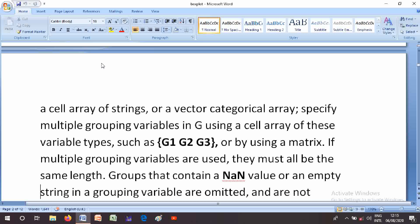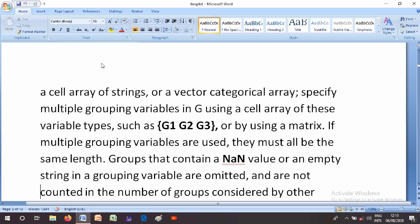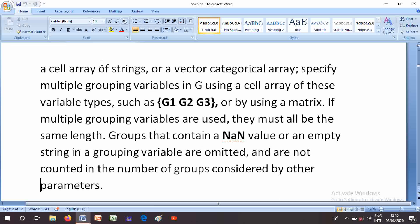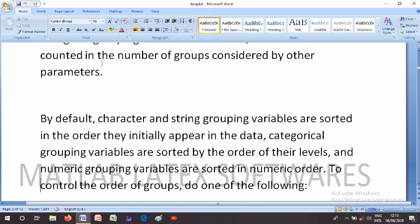Groups that contain any NaN (not a number) value or an empty string in the grouping variable are not counted in the number of groups considered by other parameters. By default, character and string grouping variables are stored in the order they initially appear in the data.